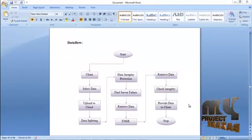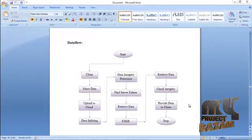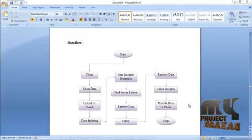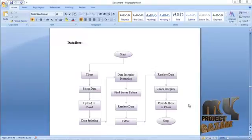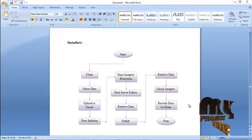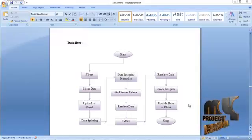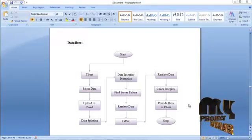First of all, the client needs to store data in the cloud, so the client has to select the data. Then the data selected by the client is uploaded into the cloud. The cloud service provider receives the data and splits it. This splitting is very important for security purposes. If the data is not split, the security of the data is very low, which is why data splitting is very important in the cloud service provider.